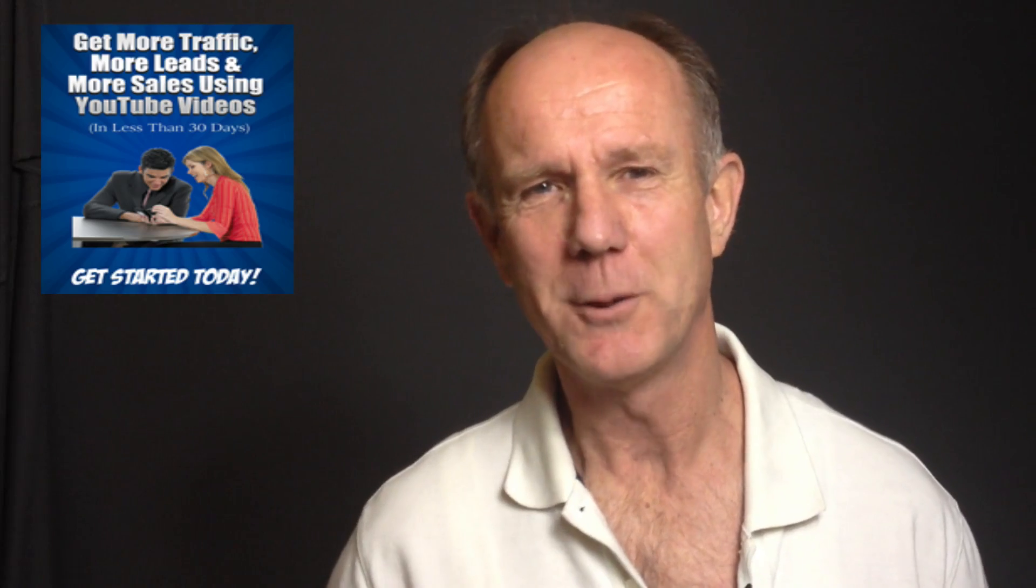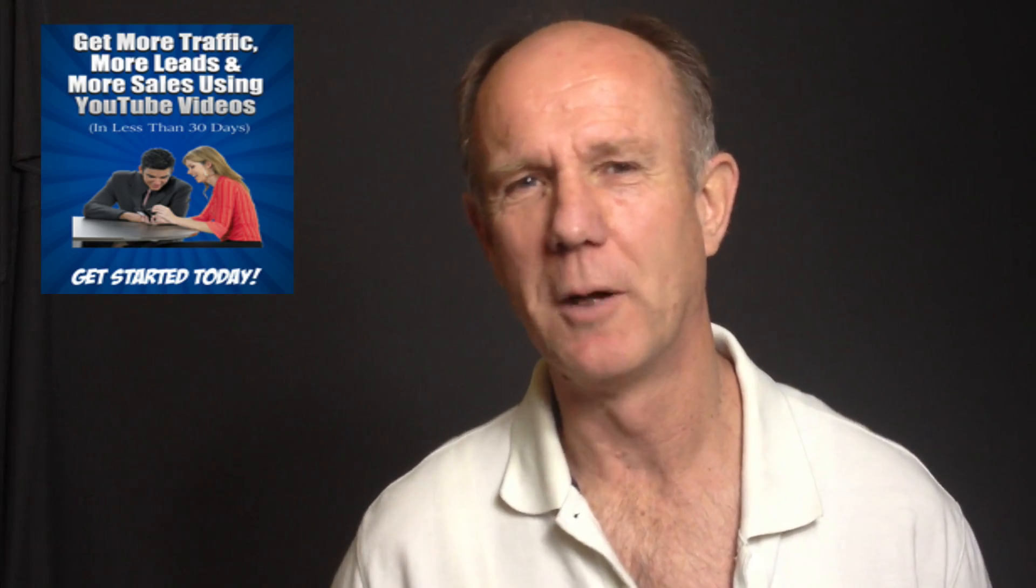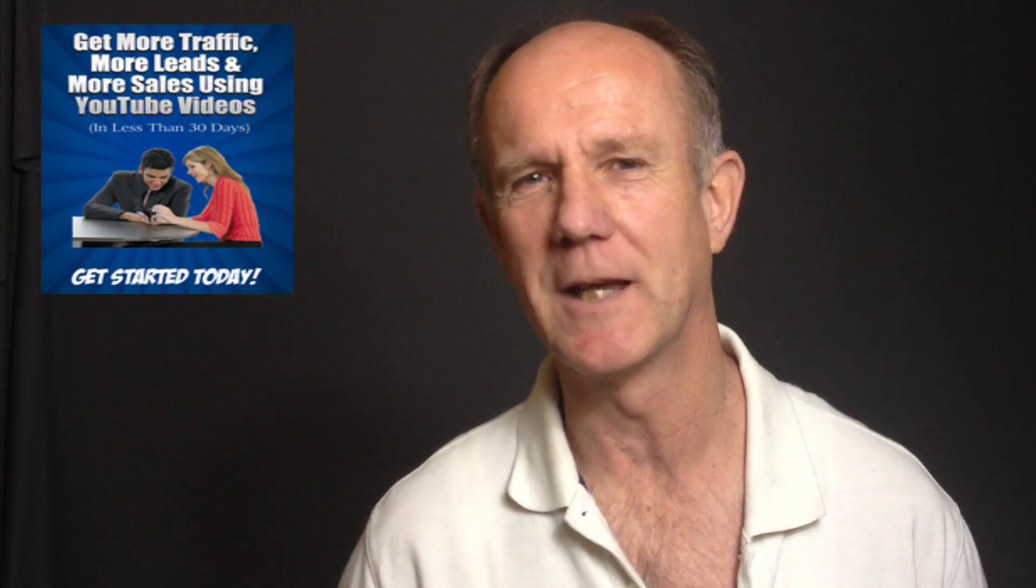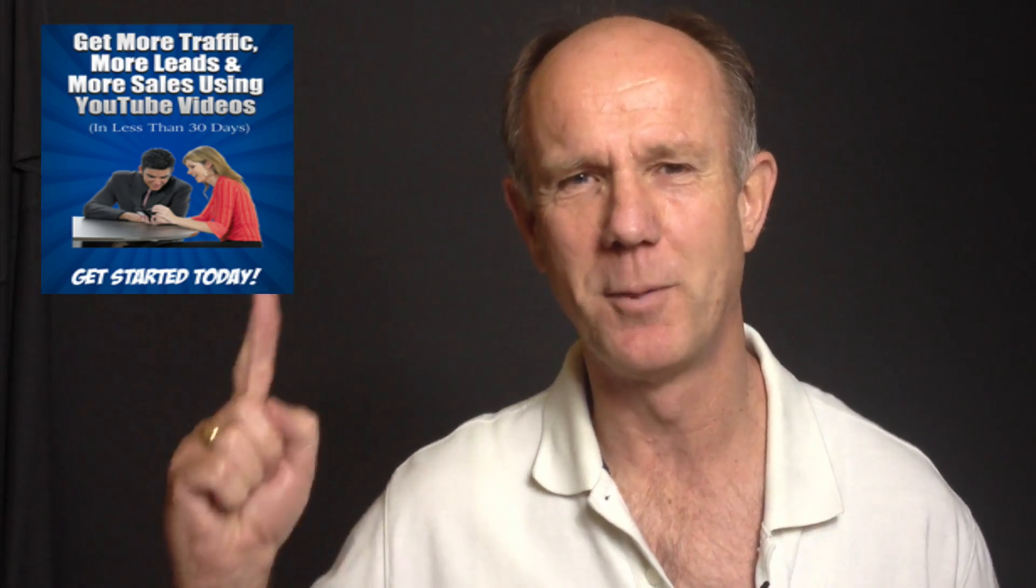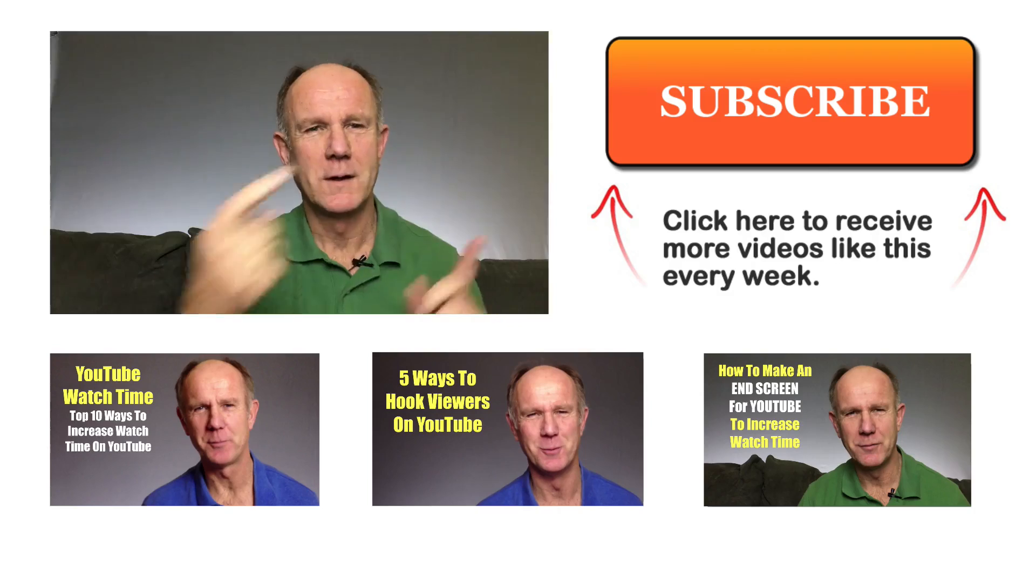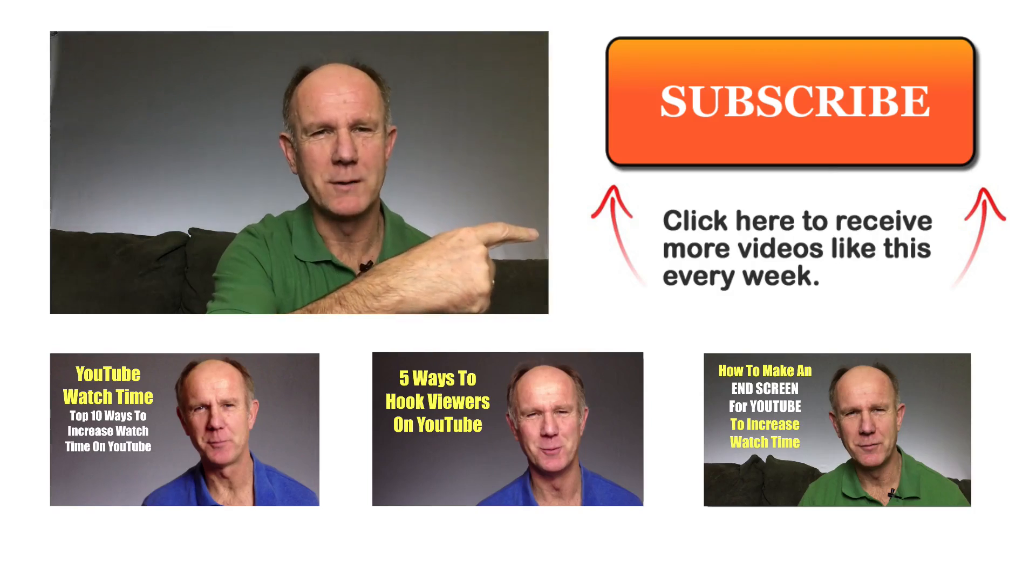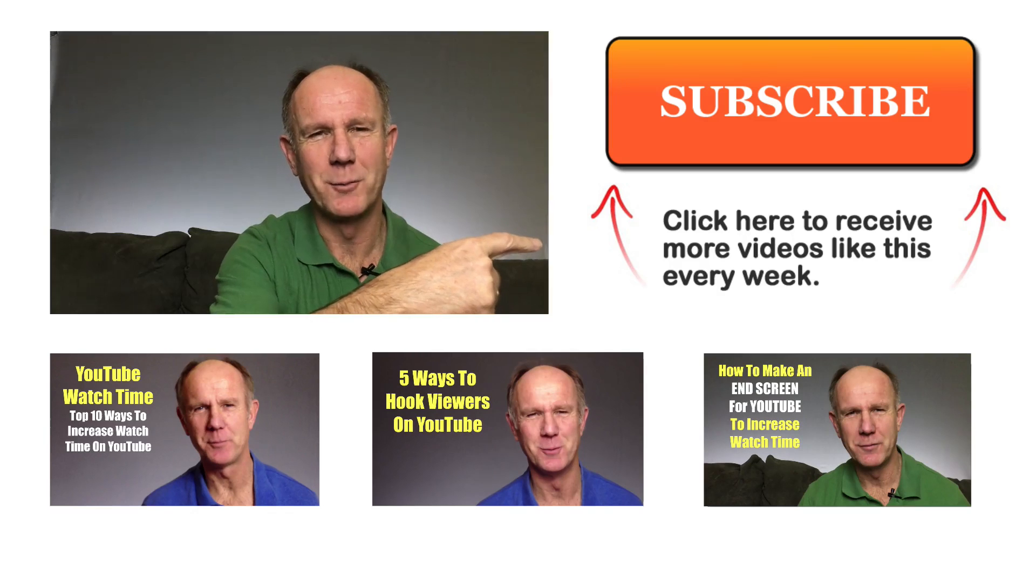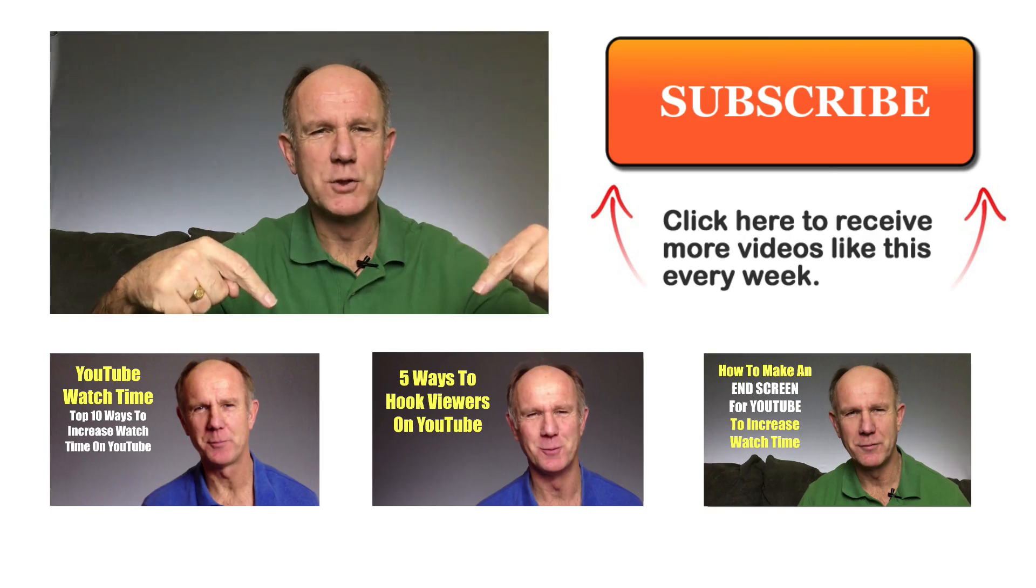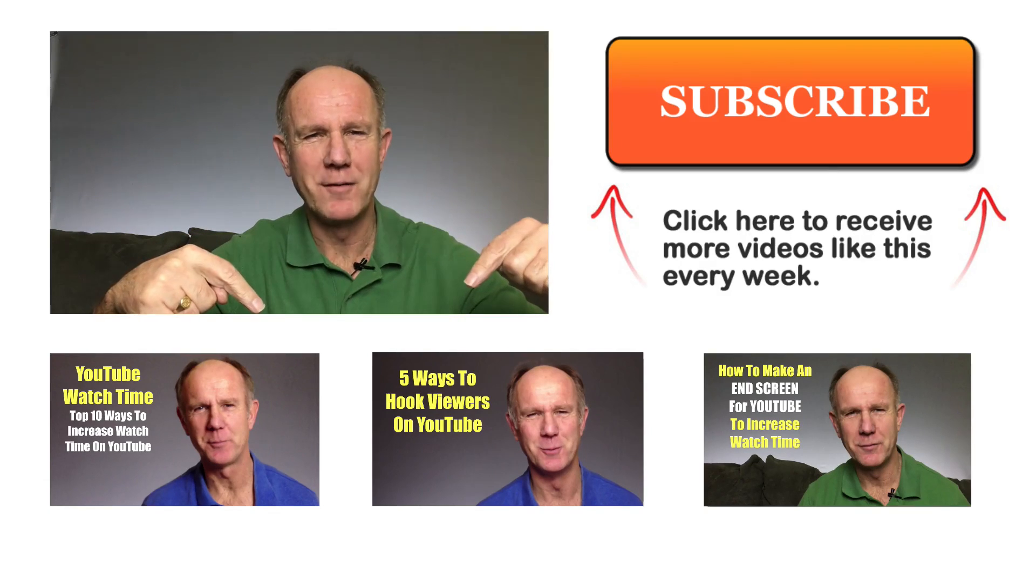And now I'd like to invite you to subscribe to my free e-course, 21 ways to get YouTube traffic. Click the box above or click the link in the description below this video. Click the subscribe button to receive more videos like this one every week. Click the images below to watch related videos.